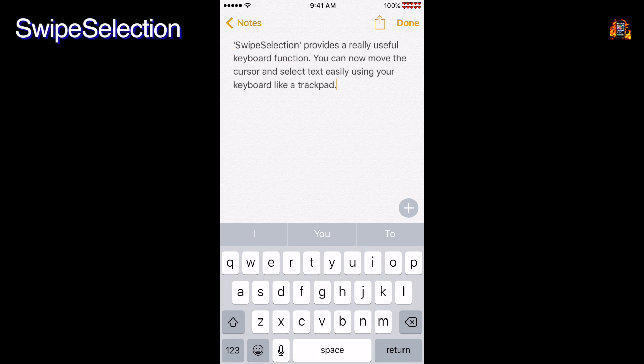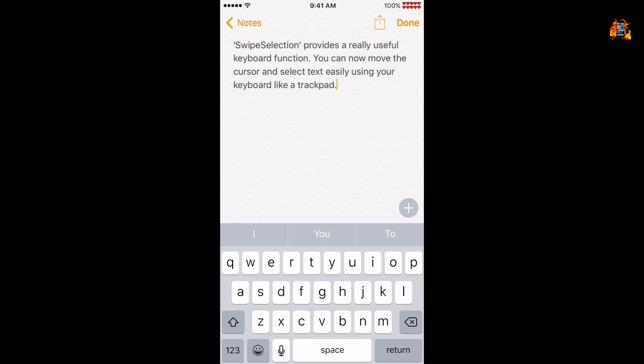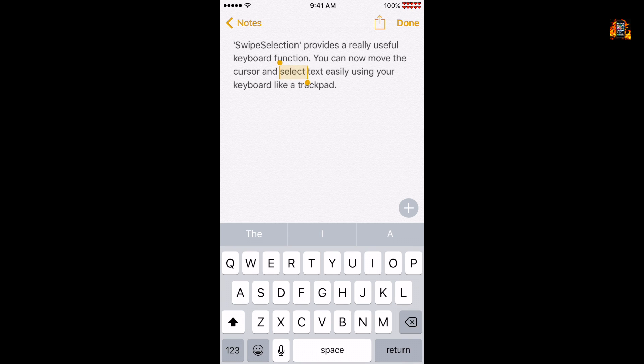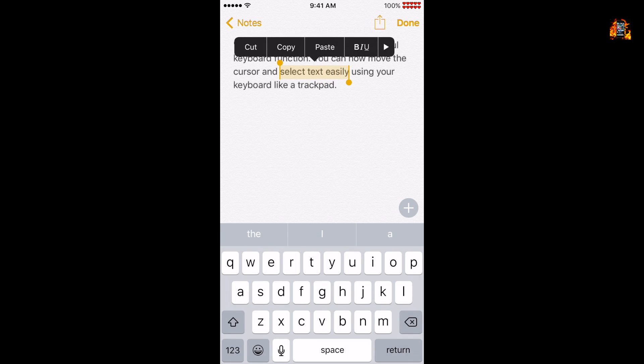Swipe selection provides a really useful keyboard function. Now you can move the cursor and select text easily using your keyboard like a trackpad. Just slide your finger over the keyboard to move the cursor right or left. If you hold the Shift key and slide your finger, you can select text instead. Once selected, you have options to cut, copy, paste, format, define, share, or indent.